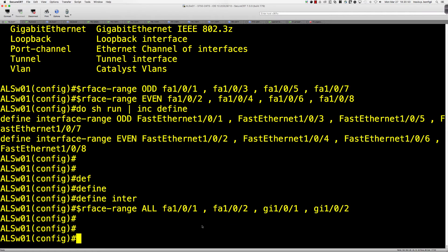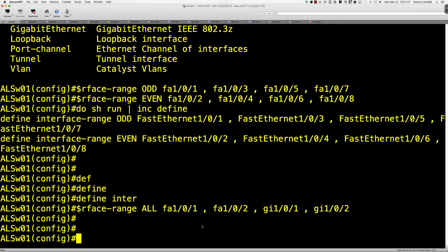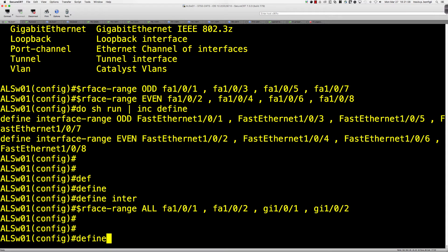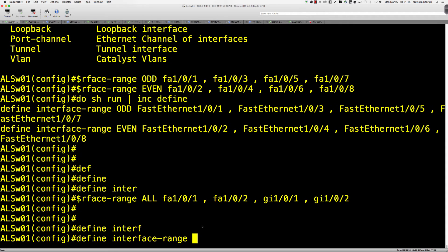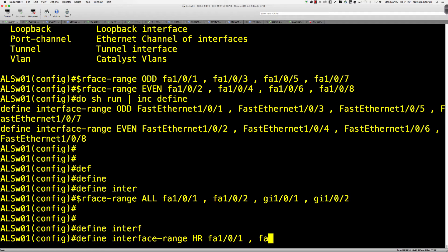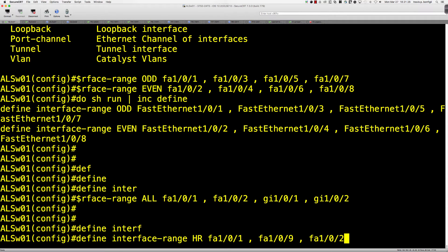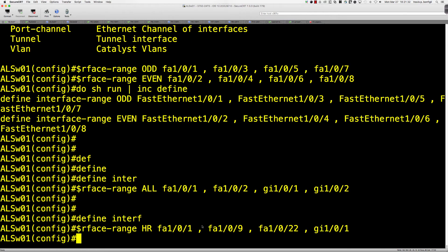Now, a more useful macro would be if you've got your switches maybe fully populated, and let's say that you've got HR on there, and they've got their VLAN, and let's say that for whatever reason you've got HR in a discontiguous block of ports. So I would say define interface range, and I'll just call it HR. And let's say for whatever reason HR's got fa1/0/1, they've got fa1/0/9, maybe fa1/0/22, and let's say gig1/0/1. So those are the ports that HR is plugged into.